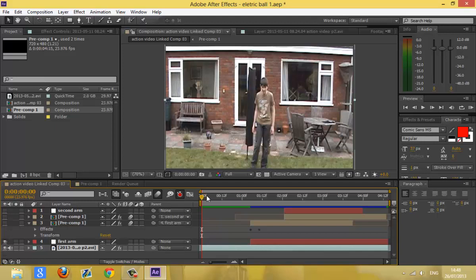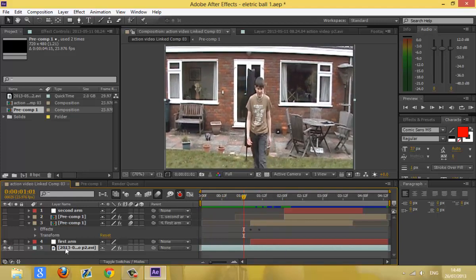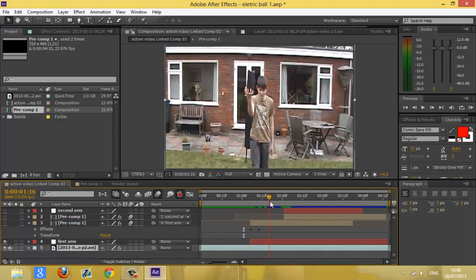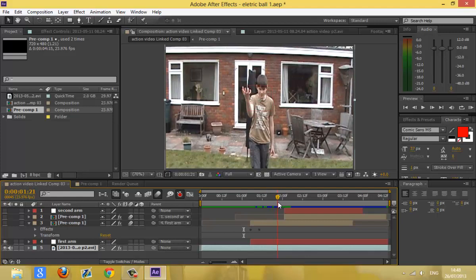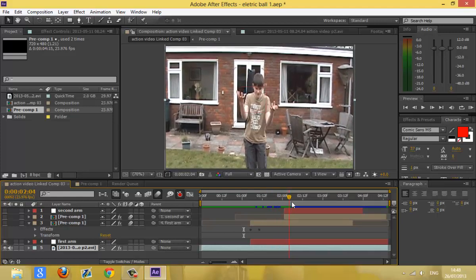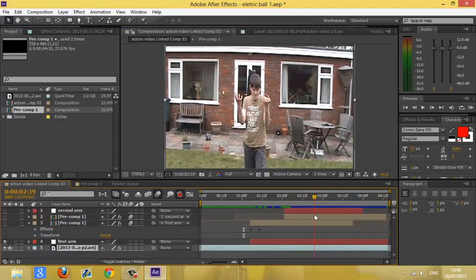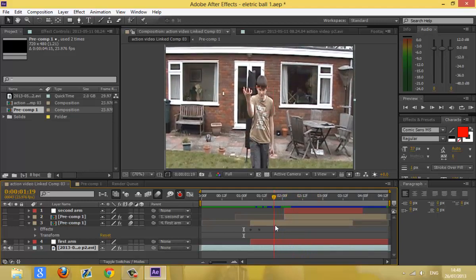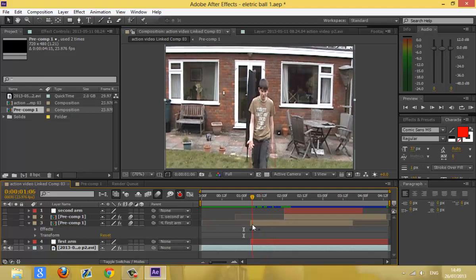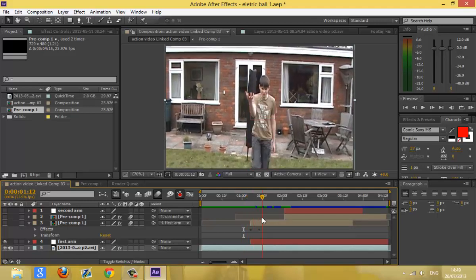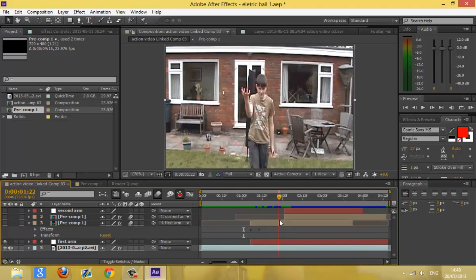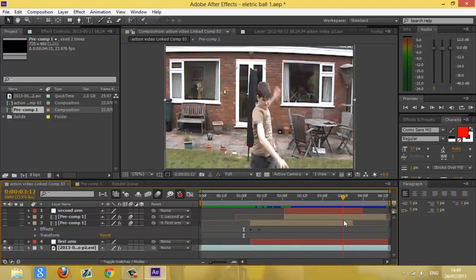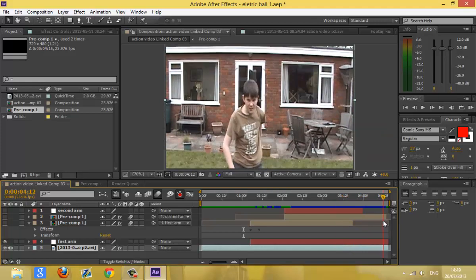Let's start with the first arm. Basically, you can either track the arm manually or use Mocha or the After Effects built-in tracker to track the hand. Or, once you've created the effect, you can just do it manually — whichever you prefer. After this shot, I usually just did the electric ball manually, because I felt it was just easier, since my video is not great quality so it wouldn't really make much sense to track it. But if your video is long with the electric ball in, then I highly recommend that you track it.